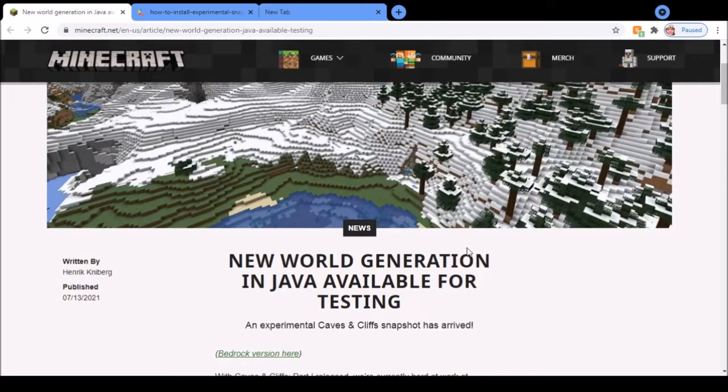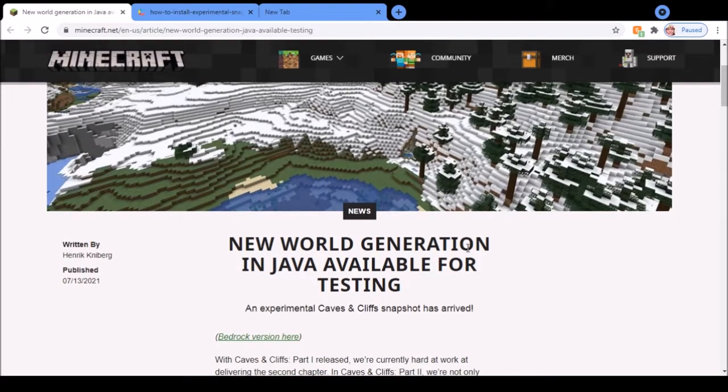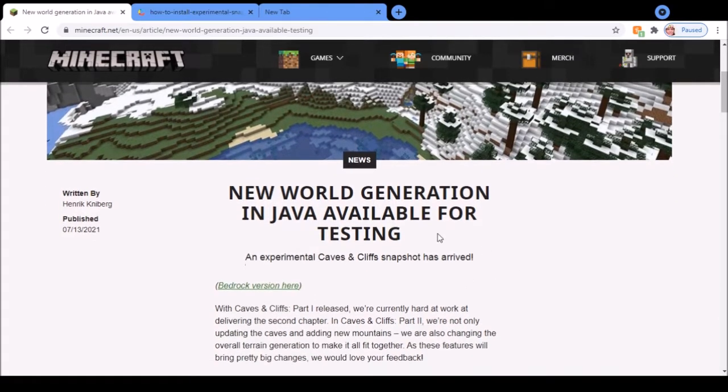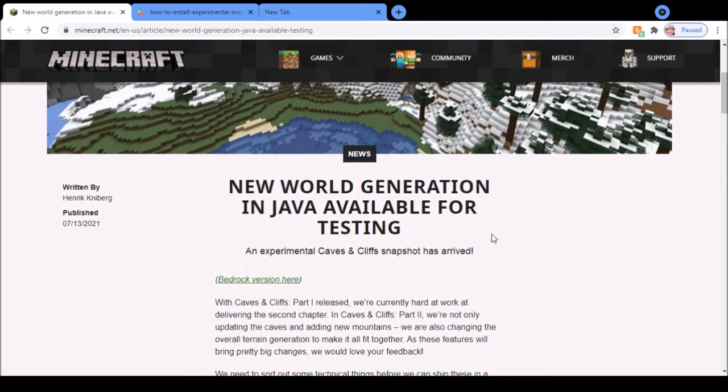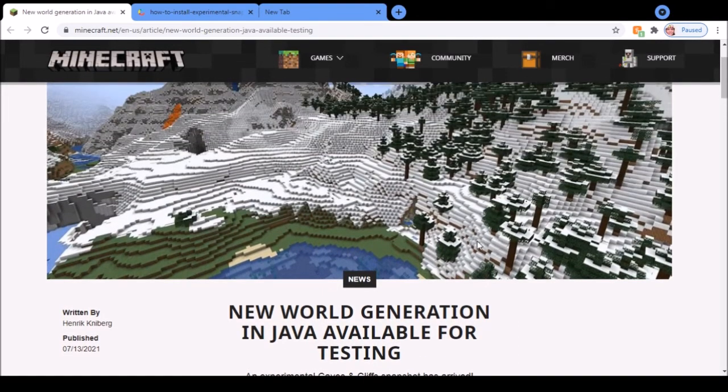Mojang just released a new experimental Caves and Cliffs update for the 1.18 update. I'm going to go through how to download it and show you some of the new things that are in it.